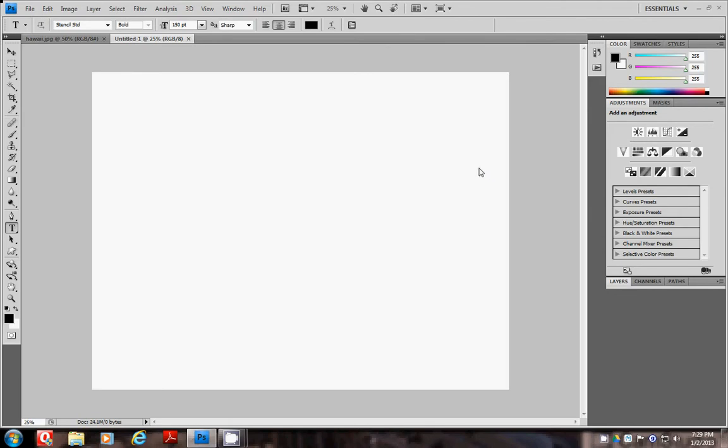Next you need to find a font that is bold because you're going to fill the letters with the image. Type the word that you would like to use. This can be changed later or until you rasterize the layer and make your text into an image.